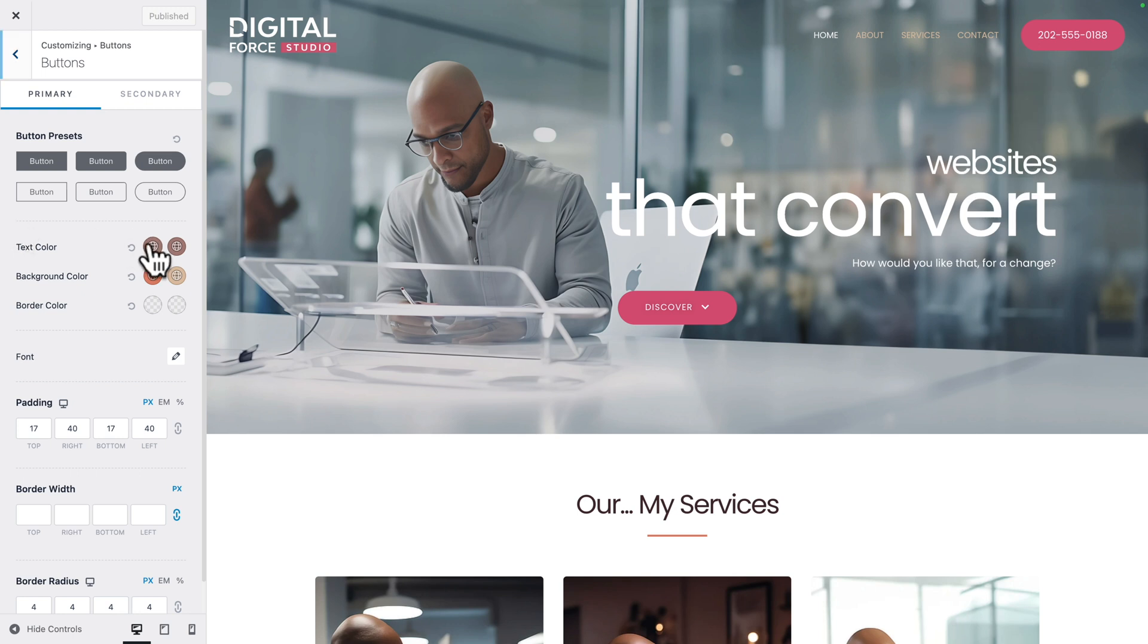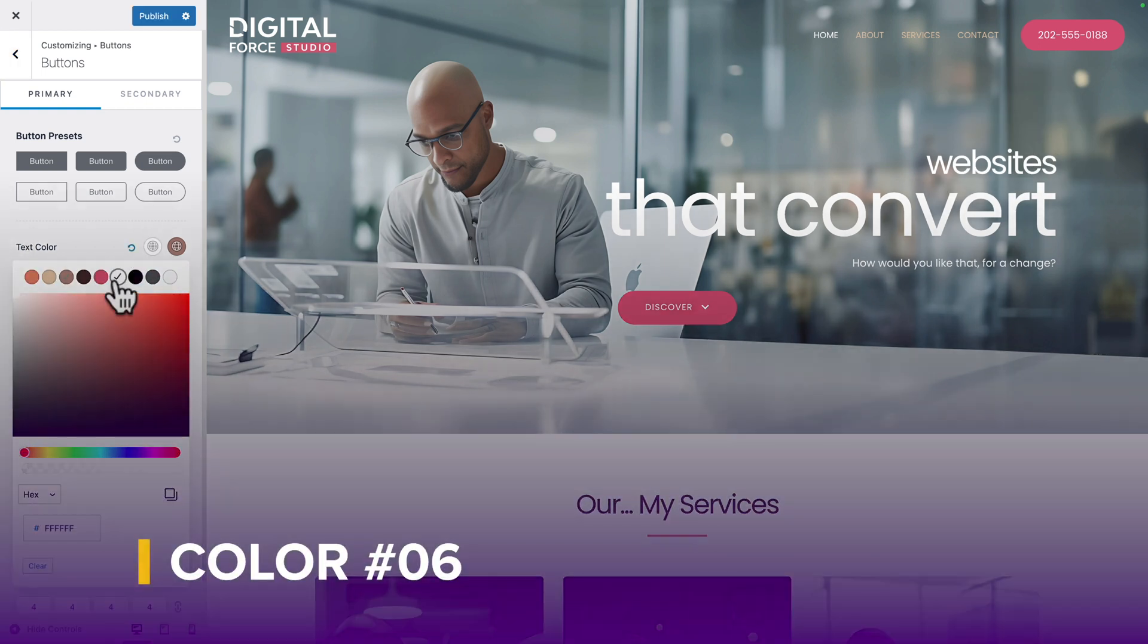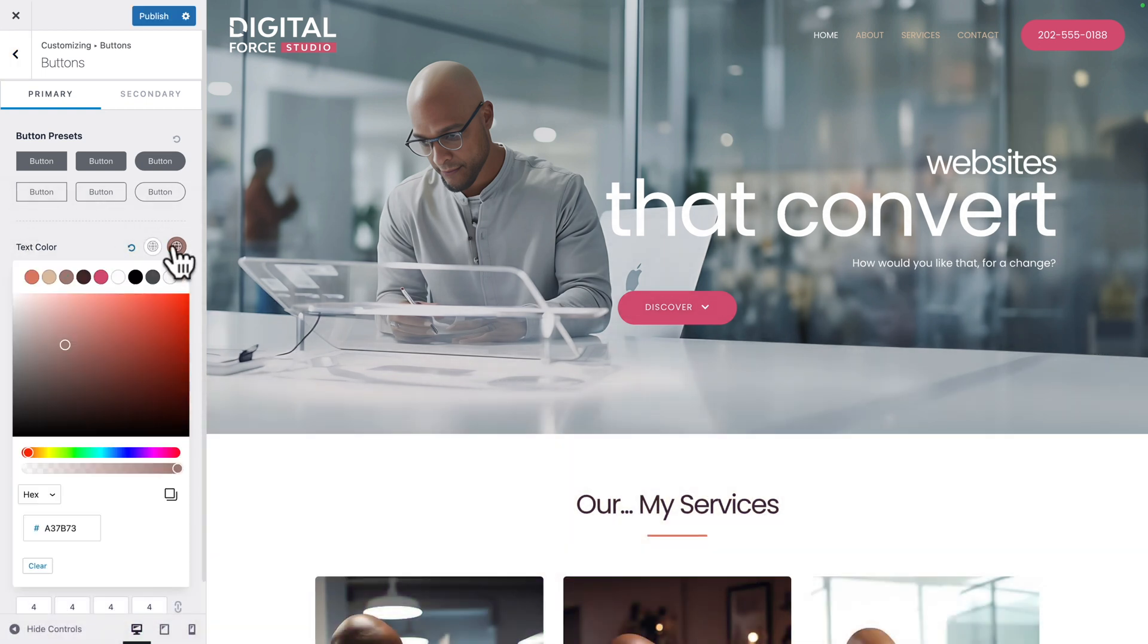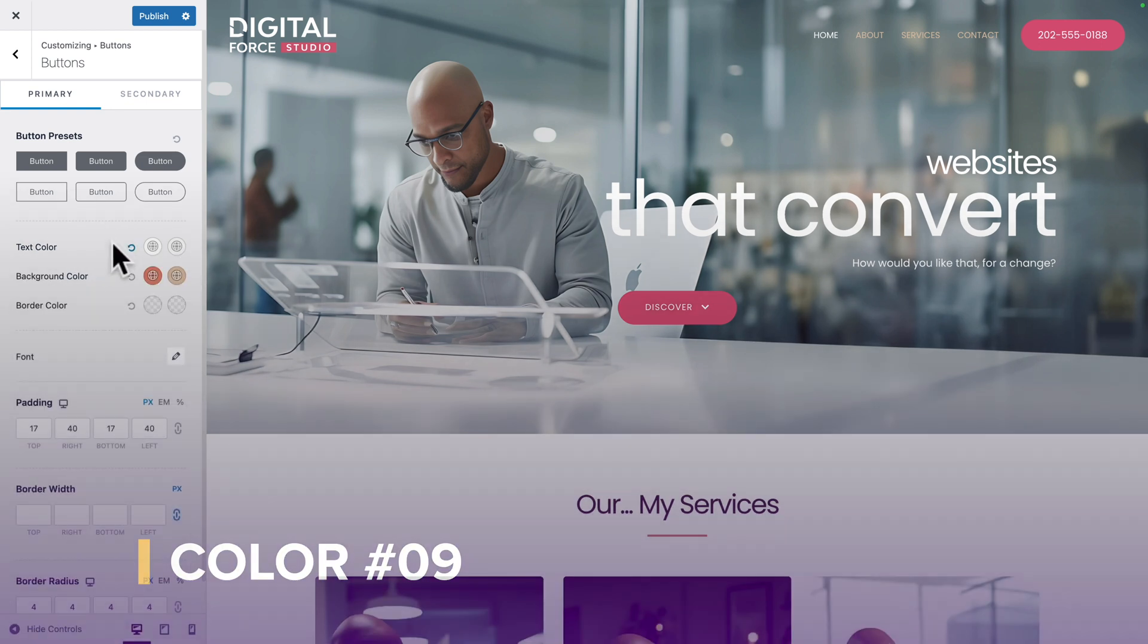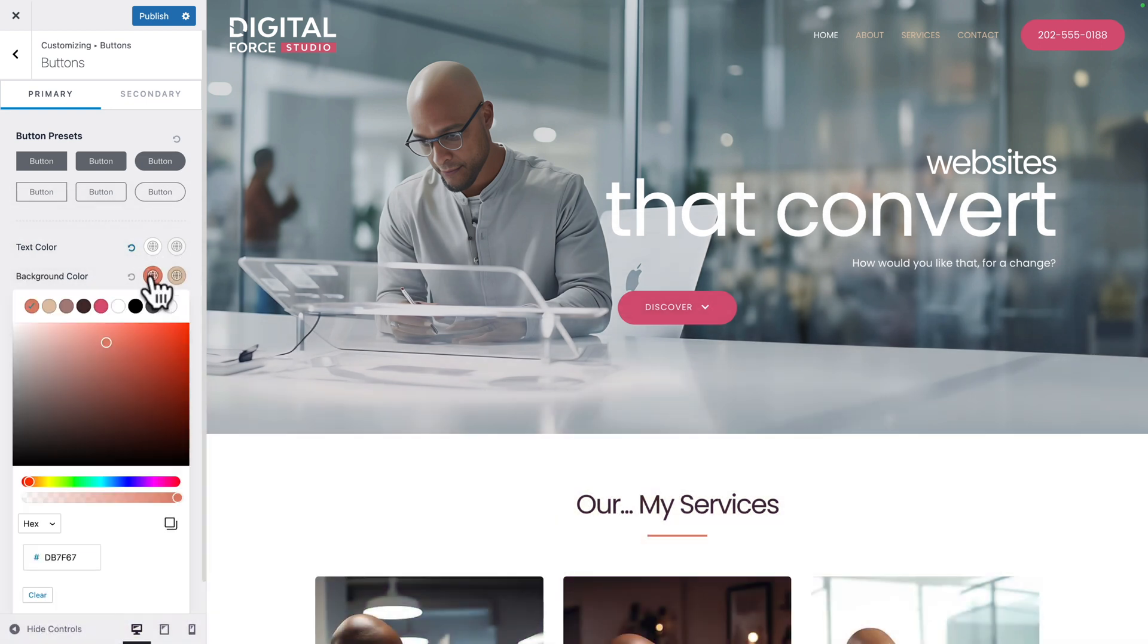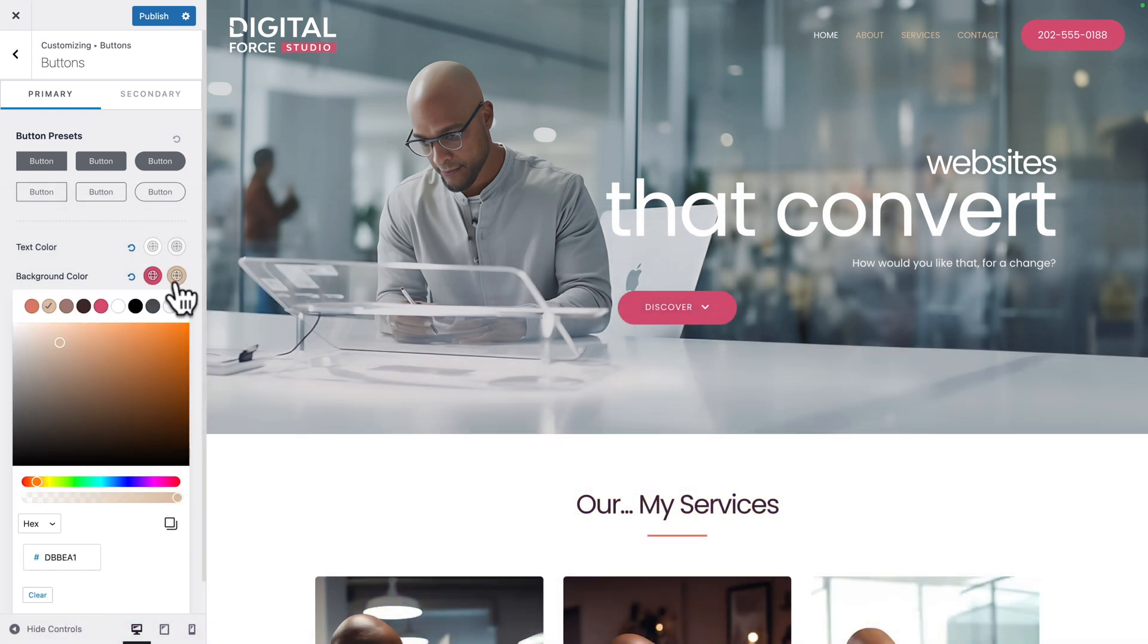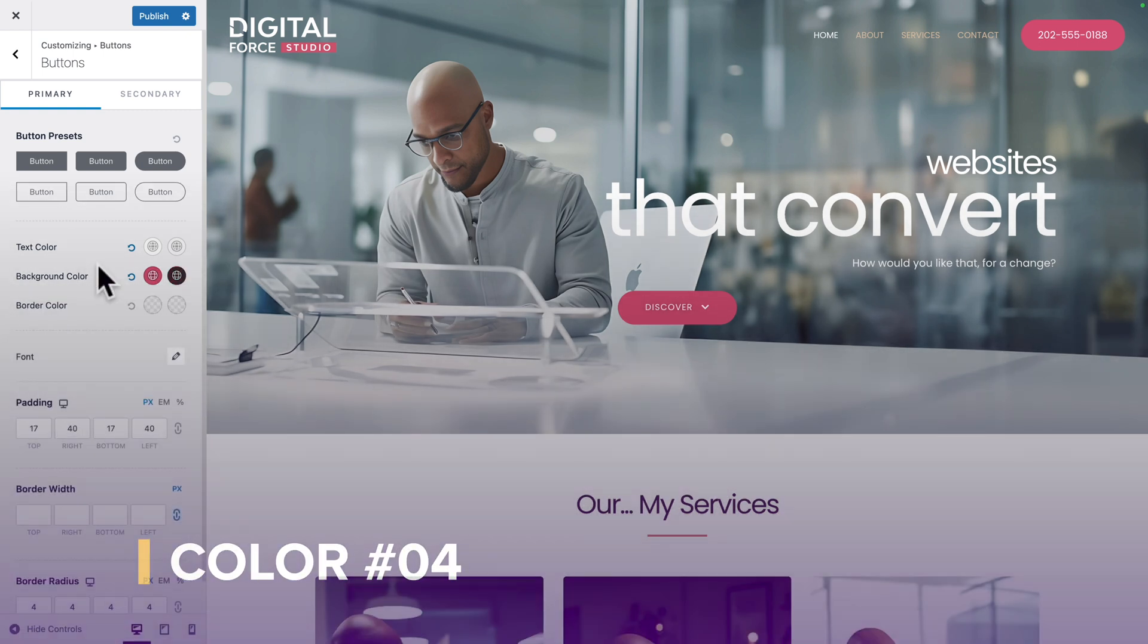Let's get to it. For the text color, let's select color number 6. For the hover state, color number 9. Next, for the background color, for the standard state, color number 5. For the hover state, color number 4.